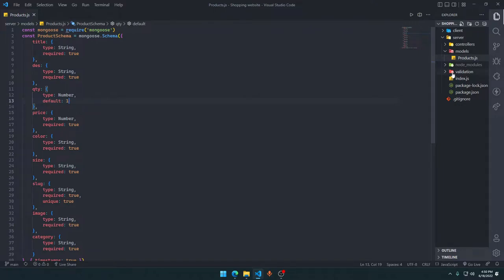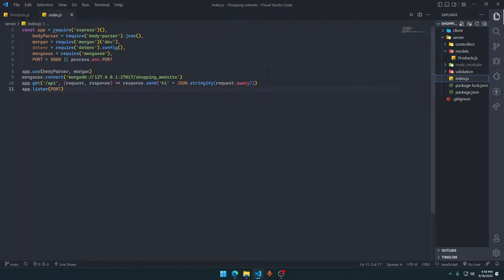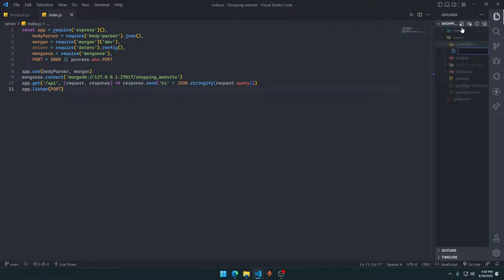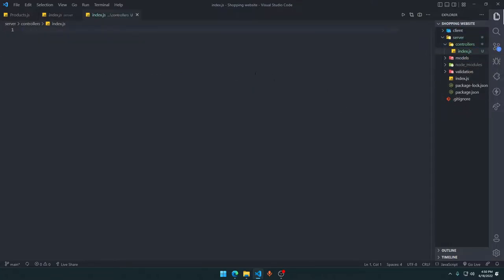We are not going to make APIs in the index.js file itself. Instead, we'll make APIs in the controllers folder. Here we'll make an index.js file — when you say require controllers, it will take this index.js as default.